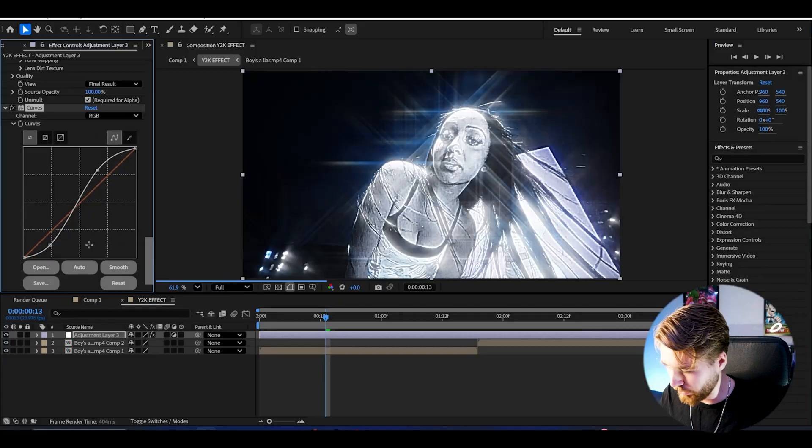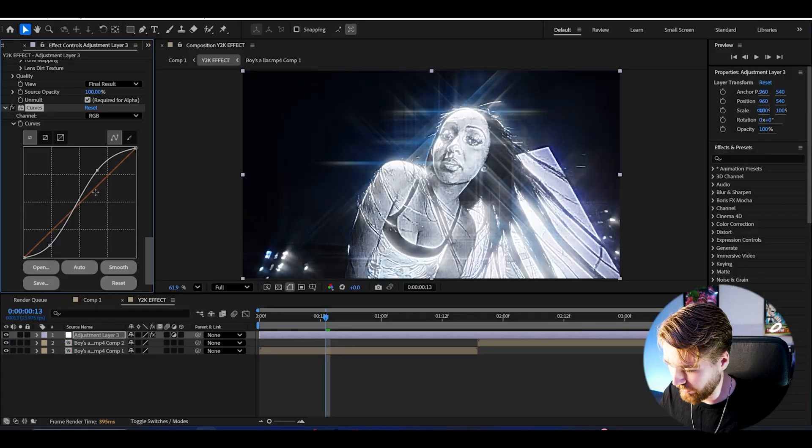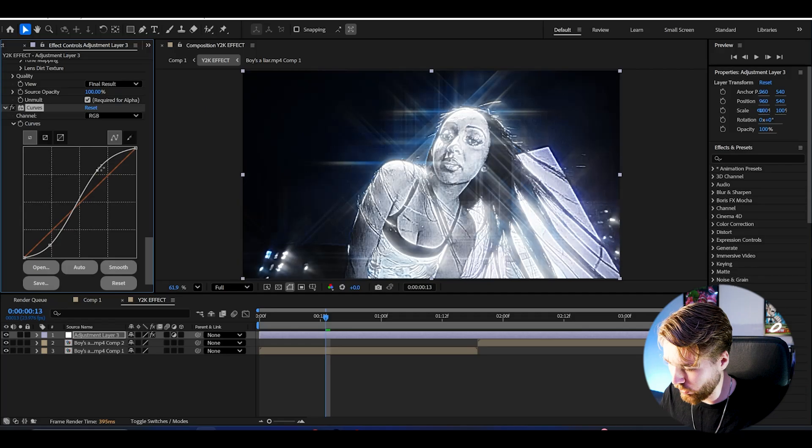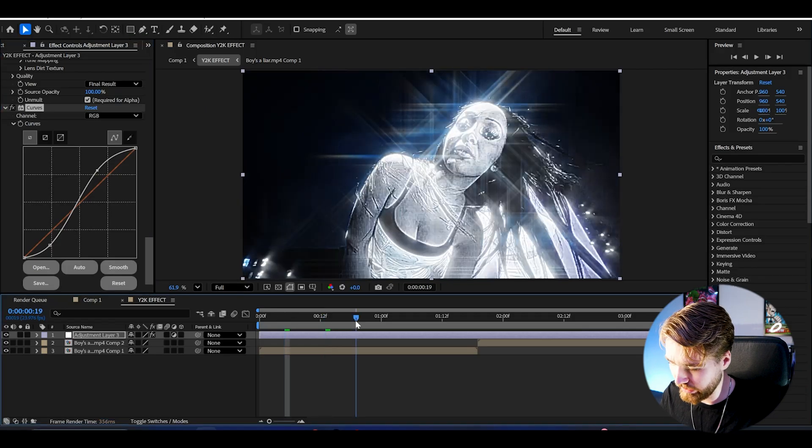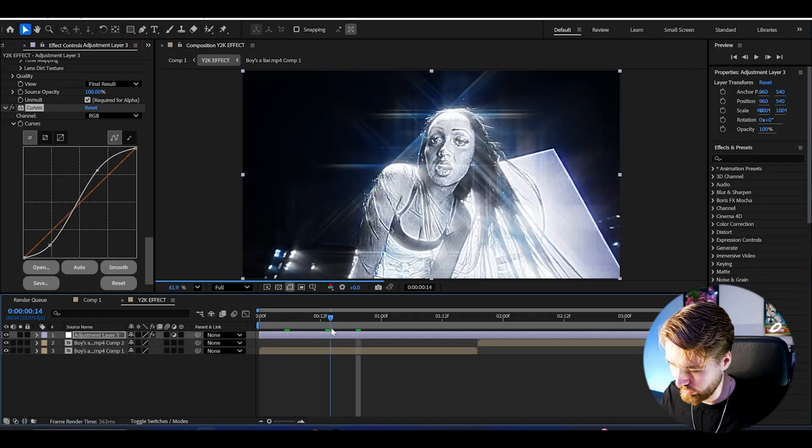After that to get the contrast up here, I'm going to be adding Curves. I'm going to be making this kind of S-shape here on the graph and this is going to be increasing the contrast. So now it's going to look a lot better.